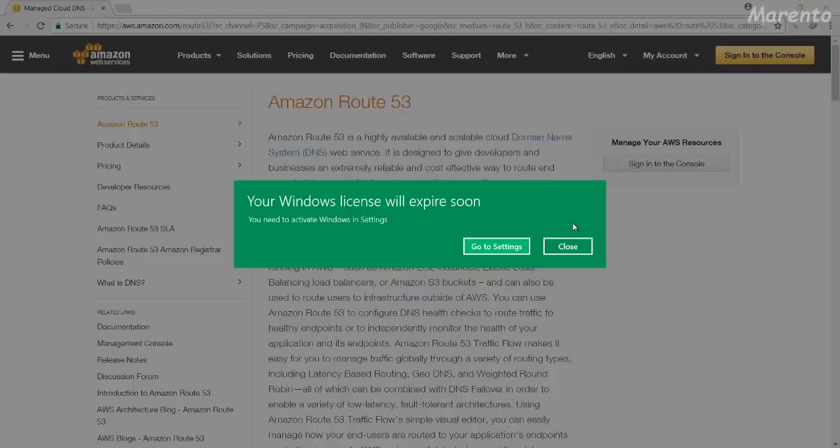Welcome to Maranto, today we are going to fix this error which prompts on our screen: Your Windows license will expire soon.